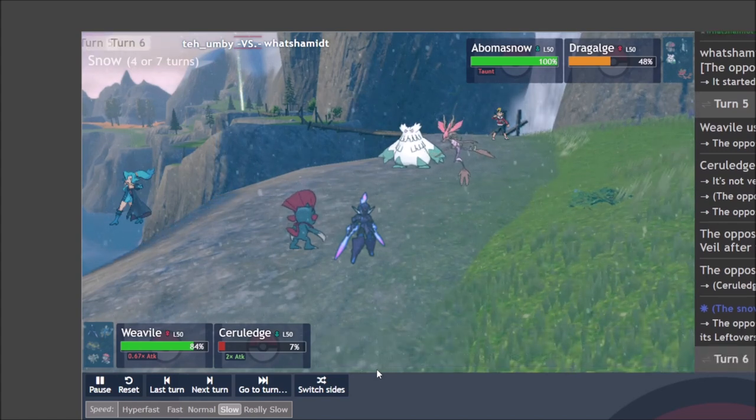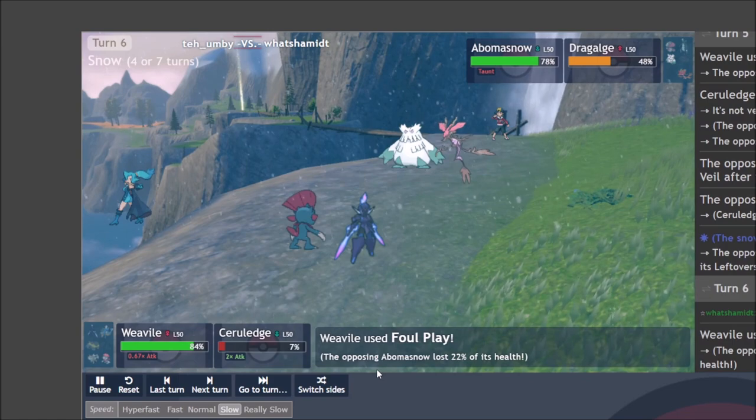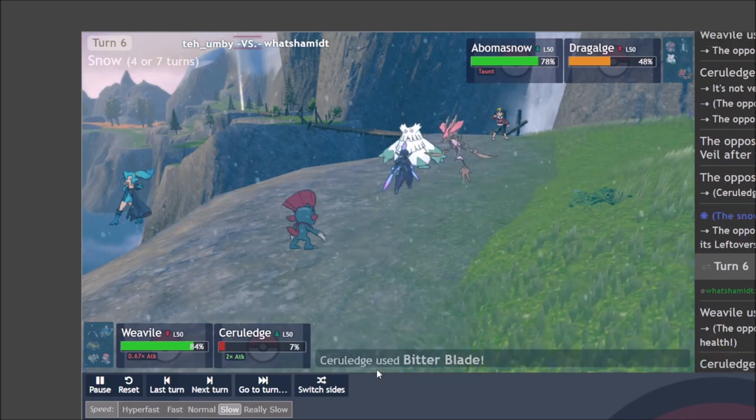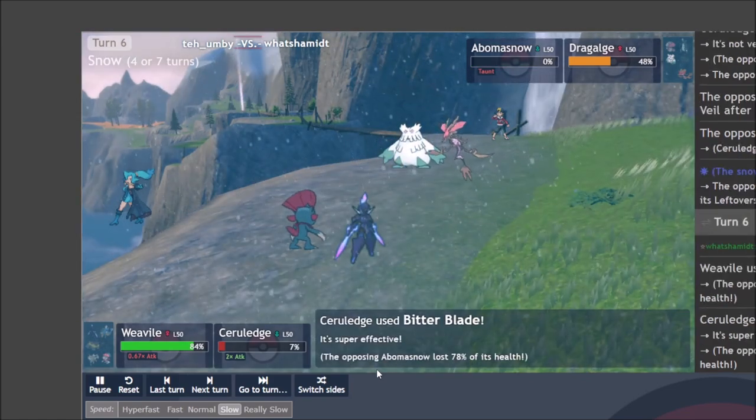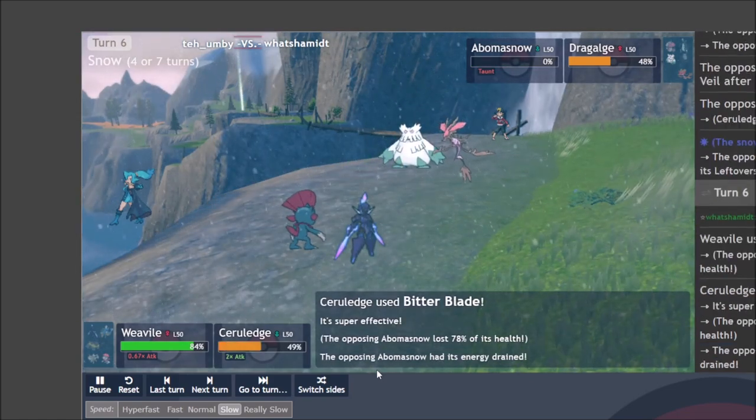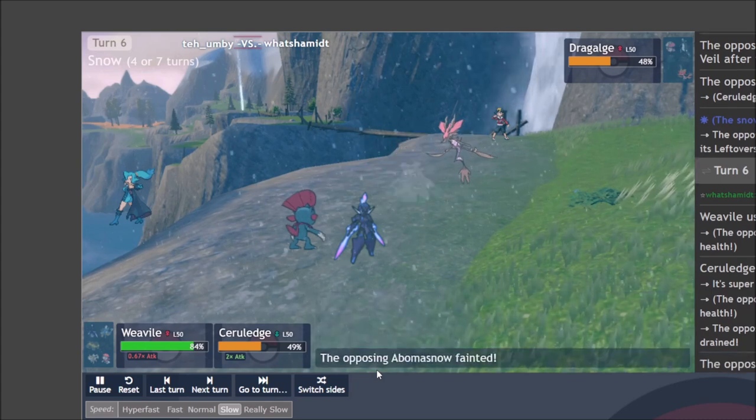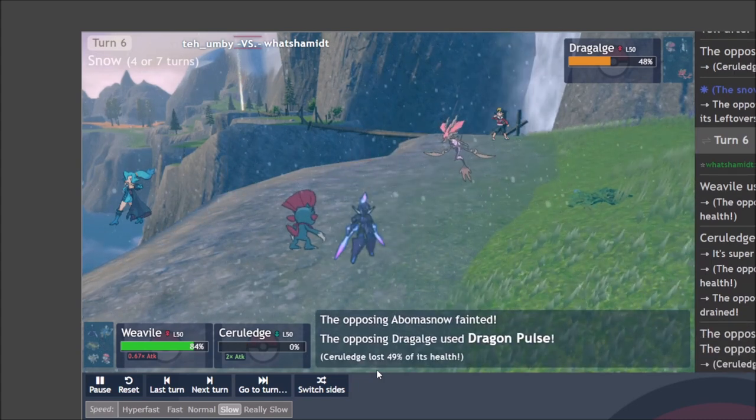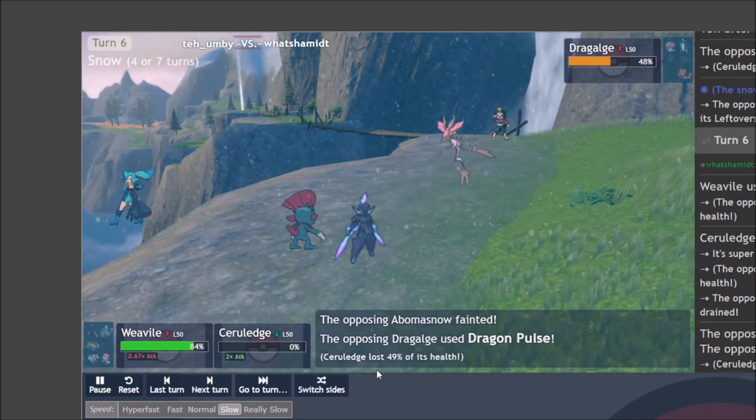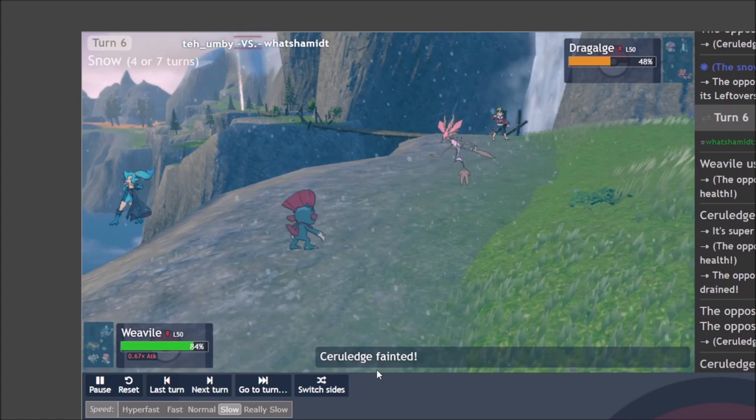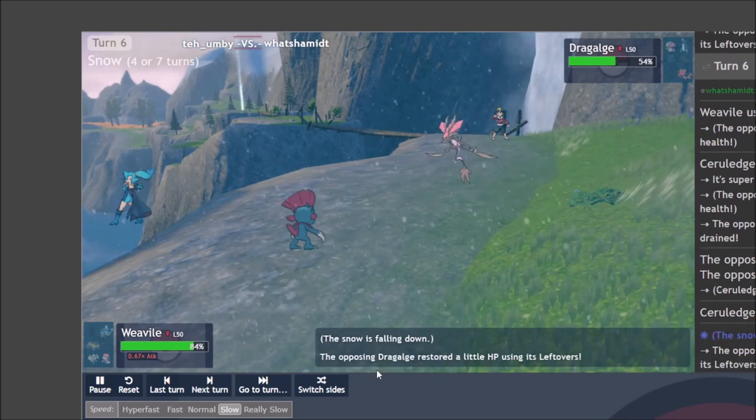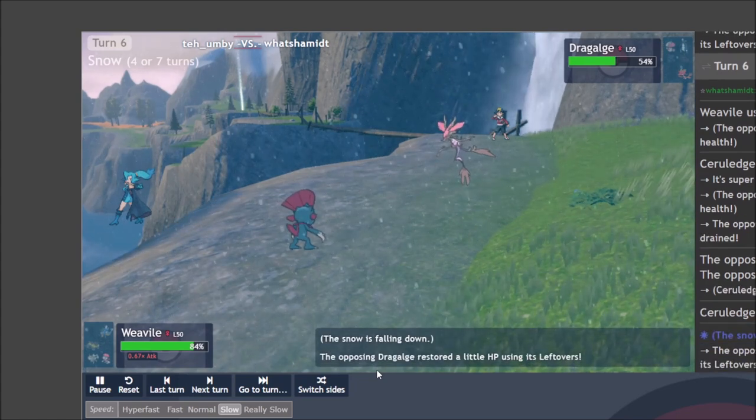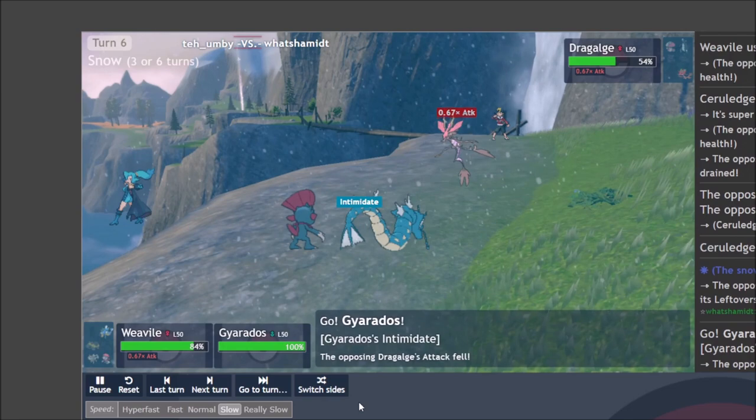Meanwhile, Abomasnow, we're going to go ahead and take that out since we know it can't Protect. And we get a fair amount of healing off from the Bitter Blade as well. We don't know if it has Sash yet. So we want to use the double up just to ensure the KO in case it does. Meanwhile, they're good. We didn't heal enough again to survive the Dragon Pulse. So we lose our Ledge for that.